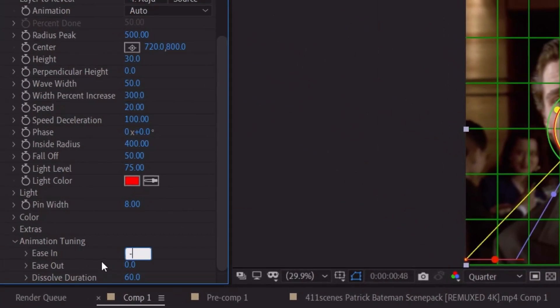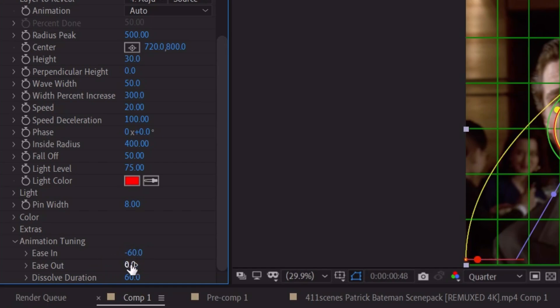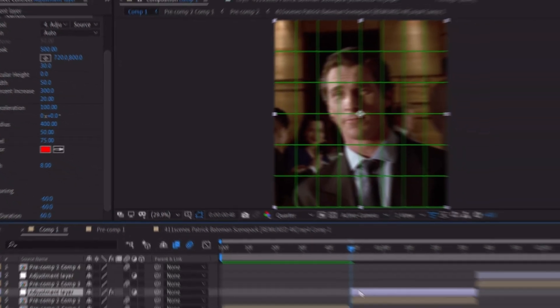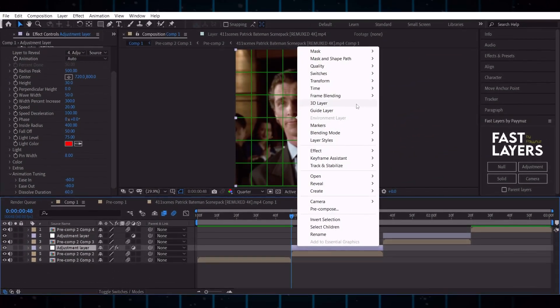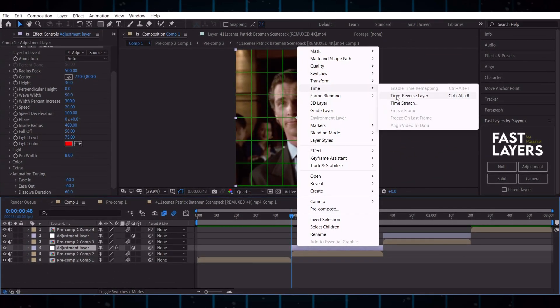Set these two values to minus 70. Now simple reverse it by doing this.